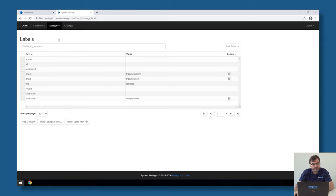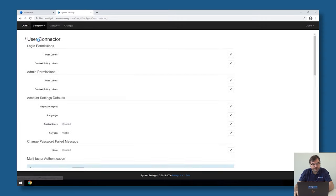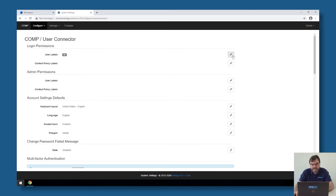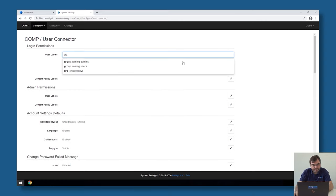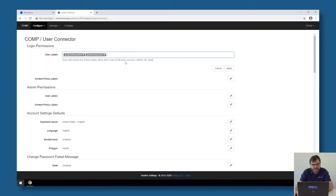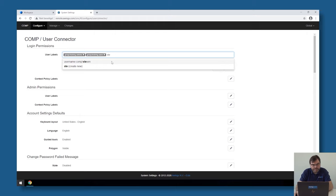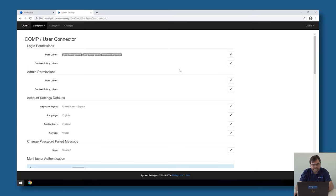So now those two labels are created, the two group labels and the user label. I can go back to the user connector under configure and I can very easily say that not everyone is allowed to log in but only everyone who's in the group training admins, everyone who's in the group users and my own account which is not in any of those two groups. So if I click now on add, anyone in any of those two security groups or my own personal account is allowed to login.